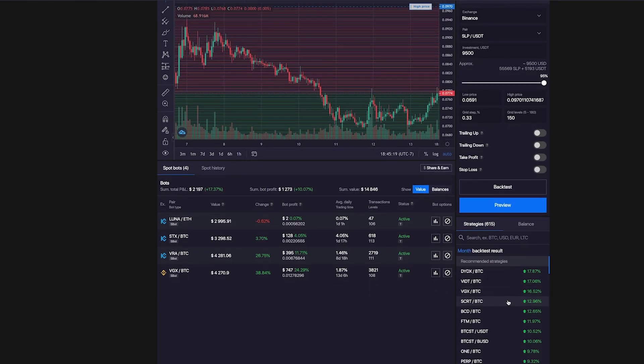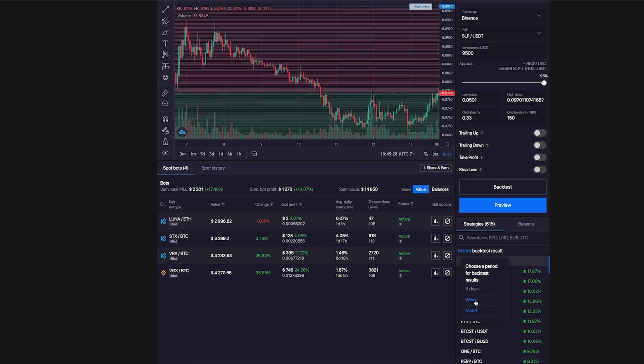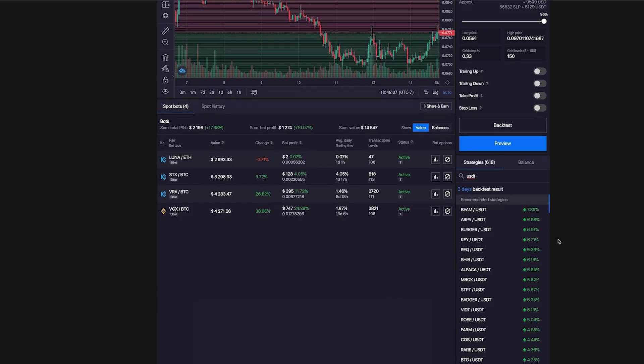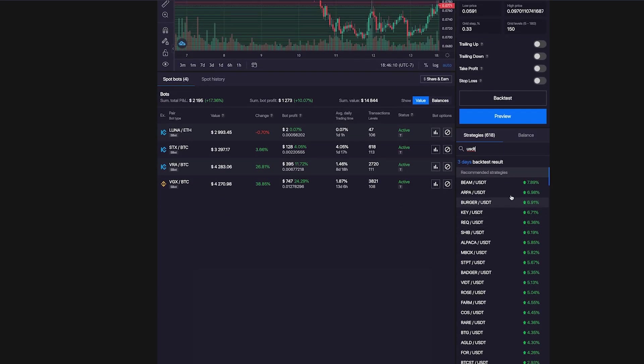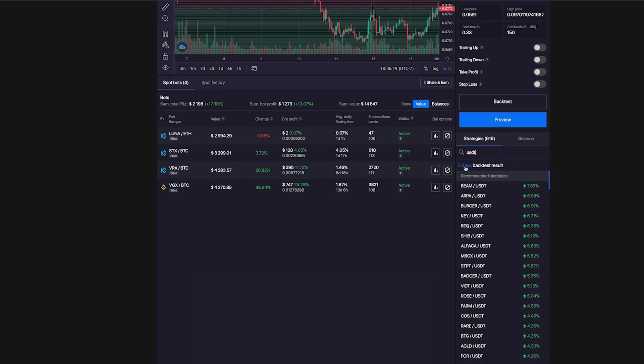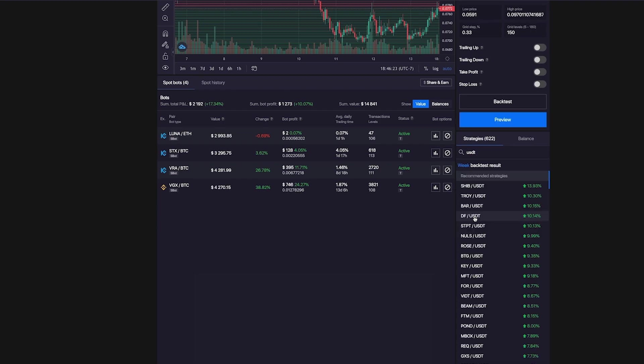You can see the best performing ones in the last three days, last week, or last month. You might be tempted to just look at the last month, but I recommend starting with the last three days and comparing the results with the last week and last month.